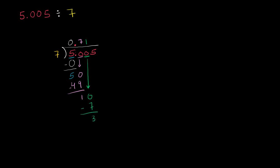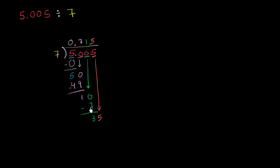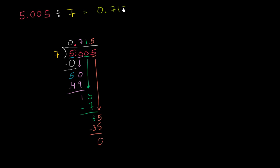And now finally, we can bring down this 5. We ask ourselves, how many times does 7 go into 35? Well, 5 times 7 is 35, so this goes 5 times. 5 times 7 is 35. Subtract, and we are done. We have divided it completely. So 5.005 divided by 7 is equal to 0.715.